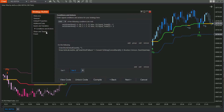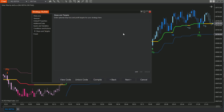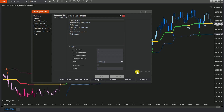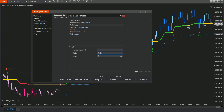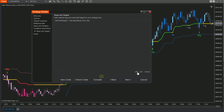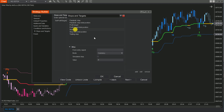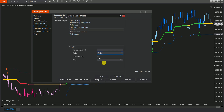Step 4: Move to the Stops and Targets section. Click Add and set the values for the profit target and the stop-loss amounts. In this video, we set the value for Take Profit and Stop Loss for reference purposes. You must choose the ratios for these amounts based on your market analytics and trading experience.